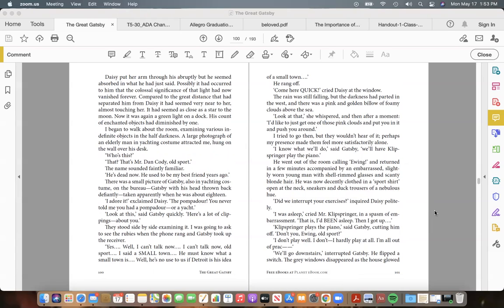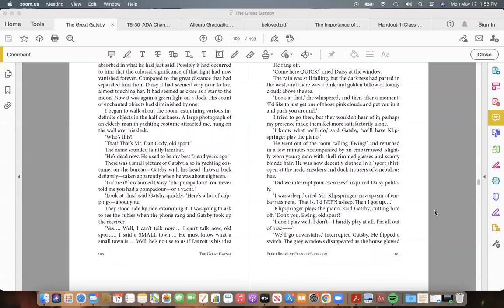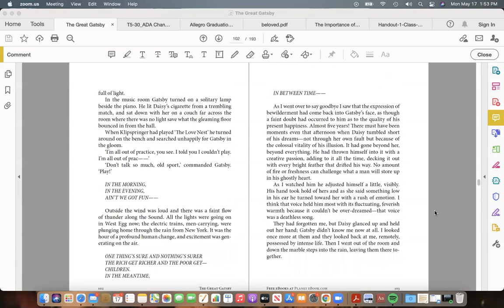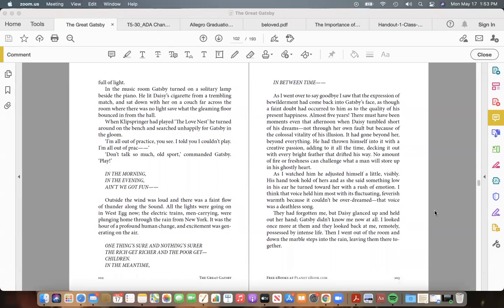"That is, I'd been asleep. Then I got up..." "Klipspringer plays the piano," said Gatsby, cutting him off. "Don't you, Ewing, old sport?" "I don't play well. I don't—I hardly play at all. I'm all out of prac——" "We'll go downstairs," interrupted Gatsby. He flipped a switch. The grey windows disappeared as the house glowed full of light. In the music room Gatsby turned on a solitary lamp beside the piano. He lit Daisy's cigarette from a trembling match, and sat down with her on a couch far across the room, where there was no light save what the gleaming floor bounced in from the hall.